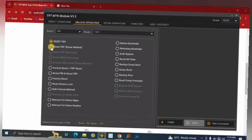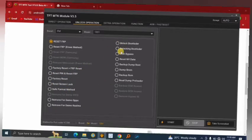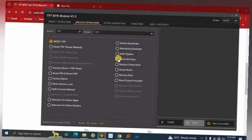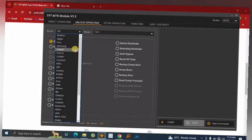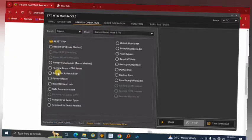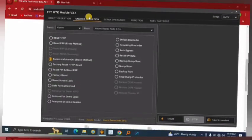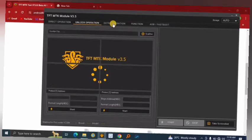For functions, you have Reset FRP — the most useful one — FRP reset (lite method), Factory Reset, FRP Reset Pin, Reset Screen Lock, Unlock Bootloader, Reload Bootloader, Backup, and more. The most important ones are FRP reset and Factory Reset. For Xiaomi specifically, you also have Remove Mi Account features.